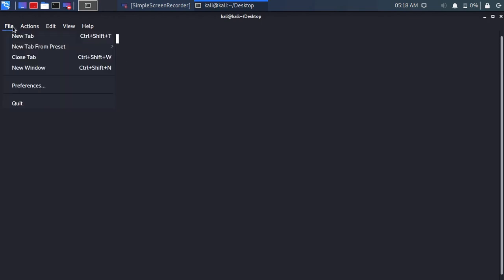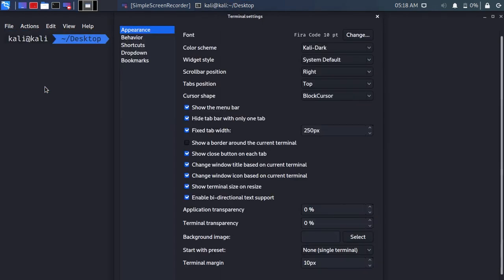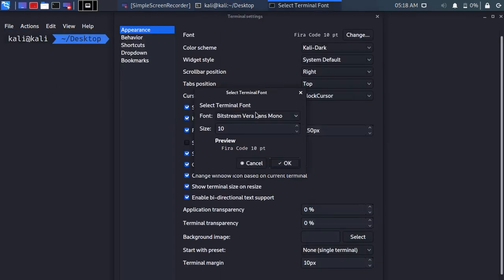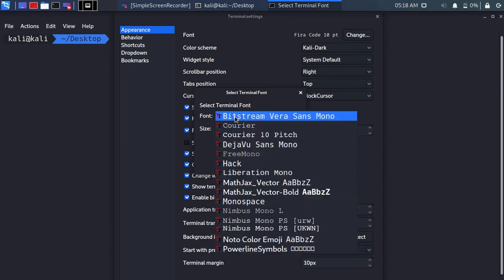You can go to preferences to change the font or some settings on the Linux terminal. You can pick any font you want.